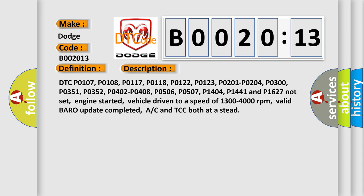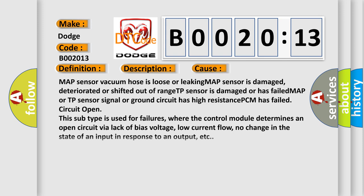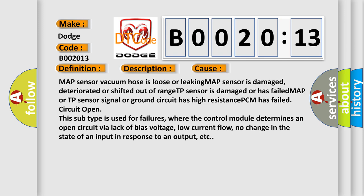This diagnostic error occurs most often in these cases. MAP sensor vacuum hose is loose or leaking, MAP sensor is damaged, deteriorated or shifted out of range, TP sensor is damaged or has failed, MAP or TP sensor signal or ground circuit has high resistance, PCM has failed.